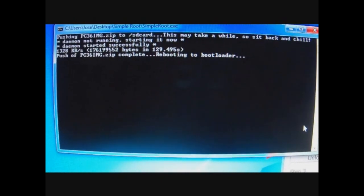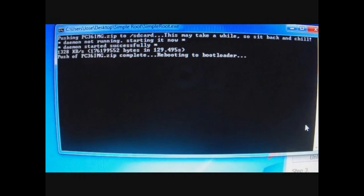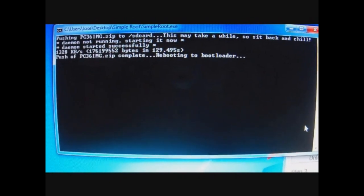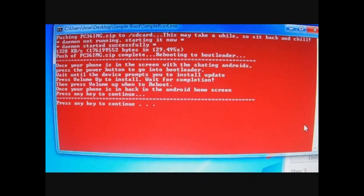There you go, it's pushed. See the phone, boom. Once you get this screen, your phone should be at - right now it's in fastboot.